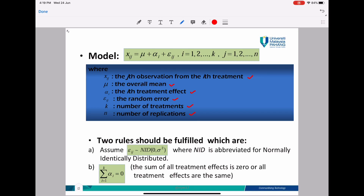The number of treatments is the number of different methods used in your experiment. For example, if your experiment uses three different methods, you have three different treatments. Or, let's say you have a flu and a fever — the doctor gives you two different medicines, one for flu and one for fever. That means you have two different treatments. If you take that medicine for five days, you repeat the treatment five times, so the number of replications is five. Two rules should be fulfilled: (A) we assume the random error is approximately normally and identically distributed, and (B) we assume the sum of all treatment effects is zero, meaning all treatment effects are the same.